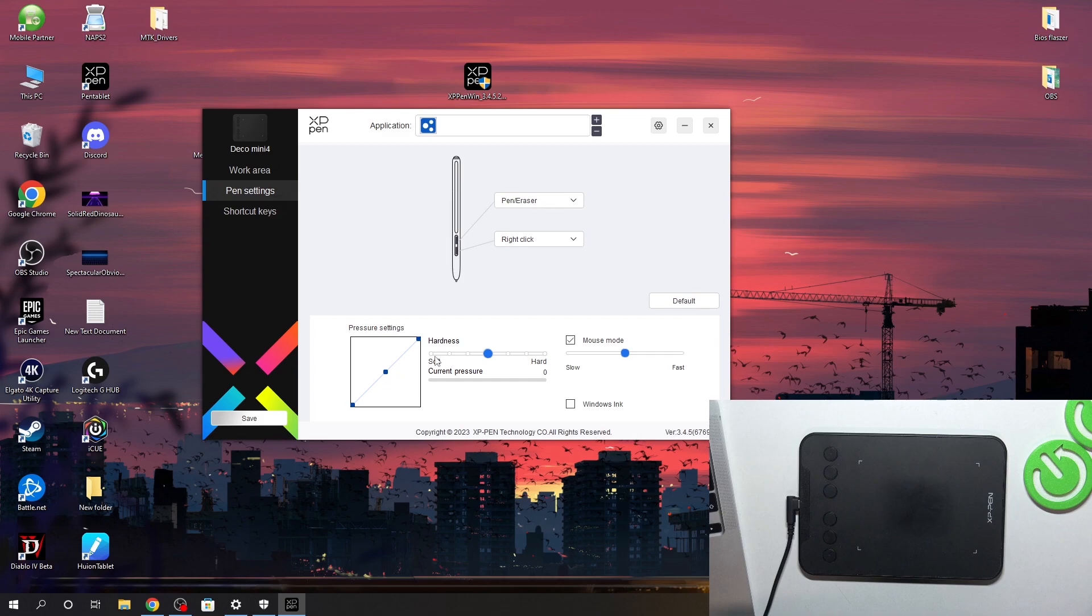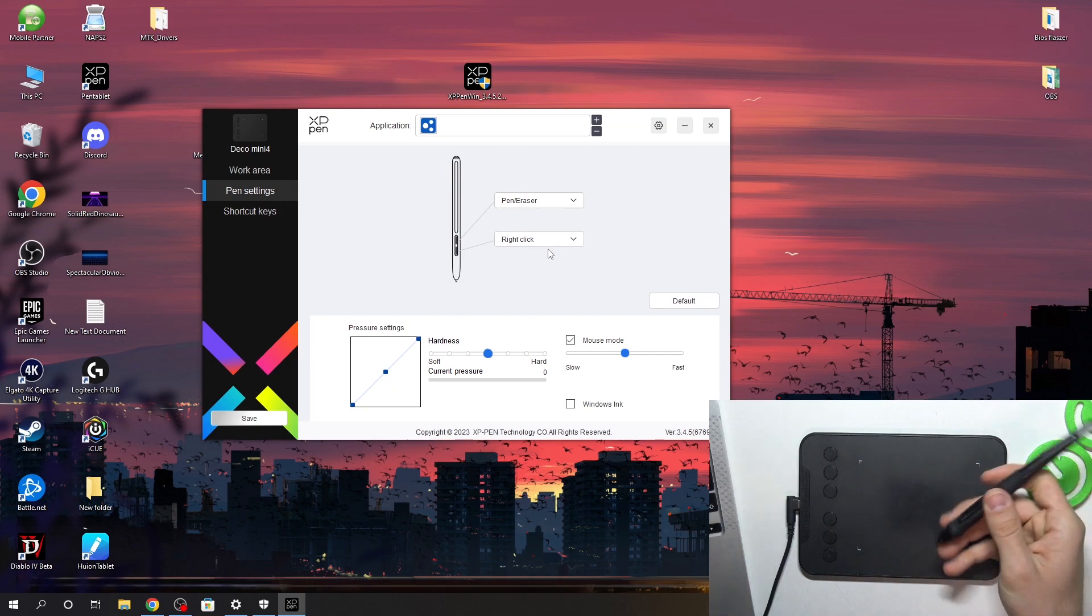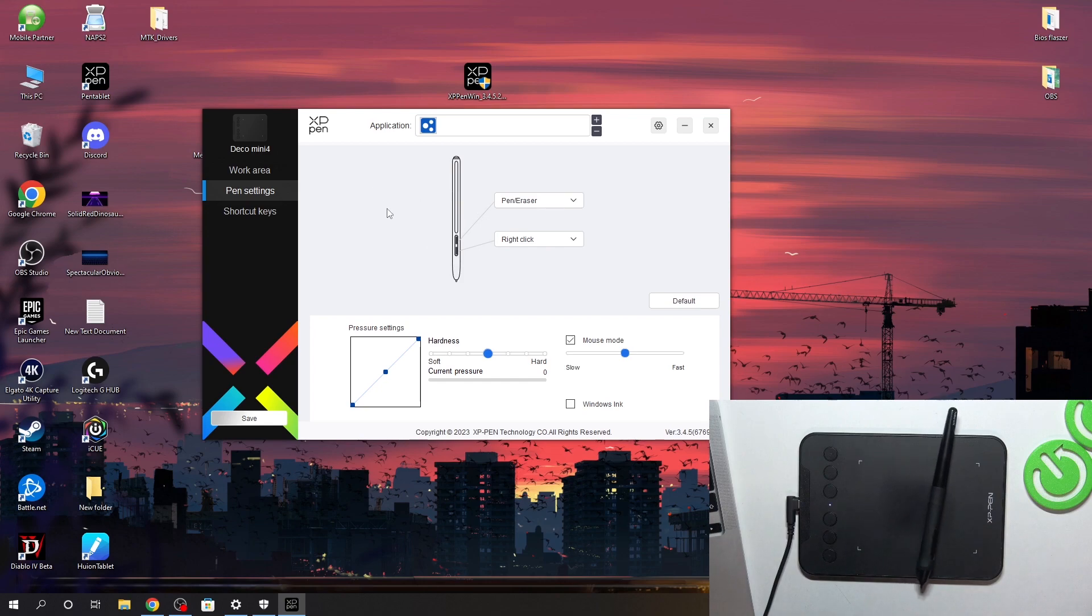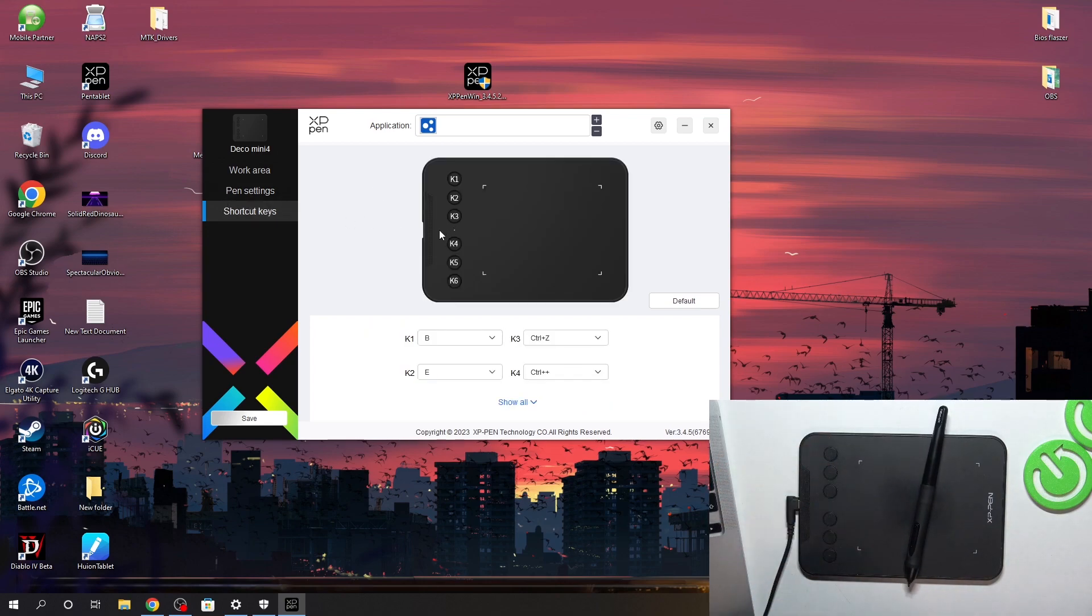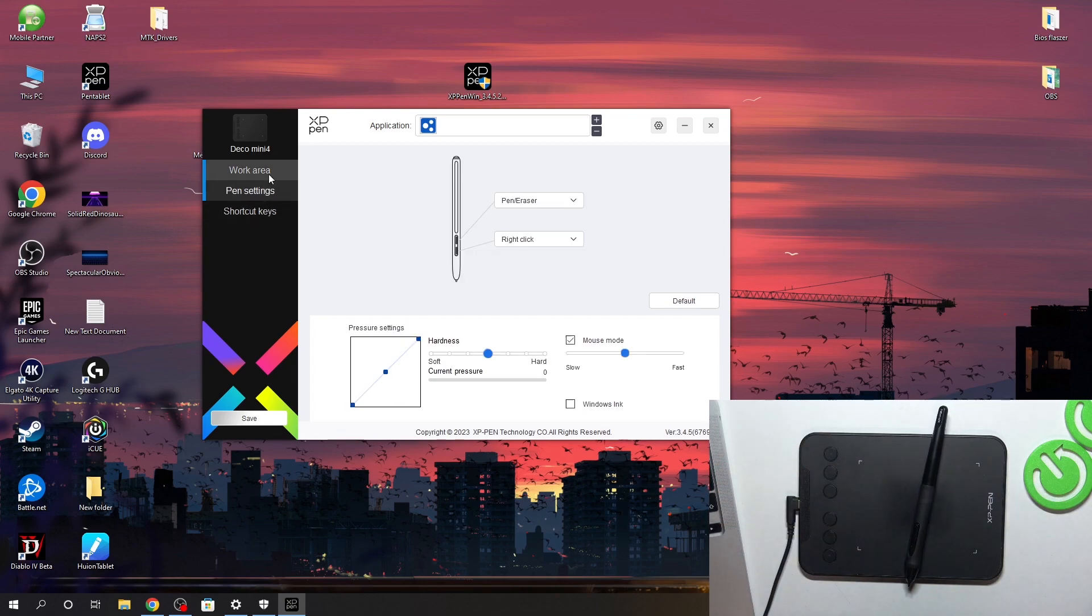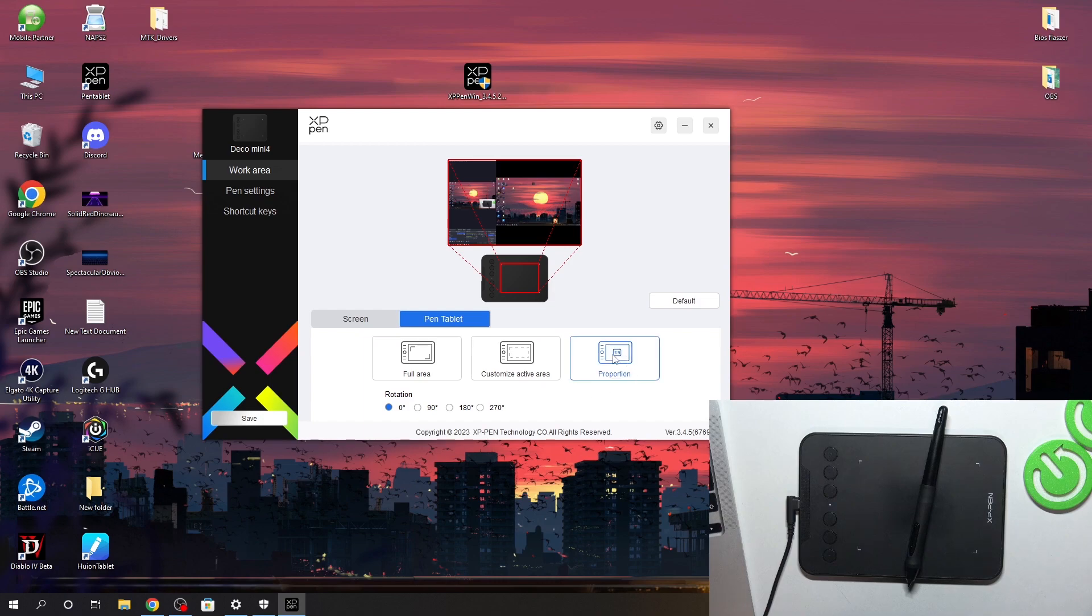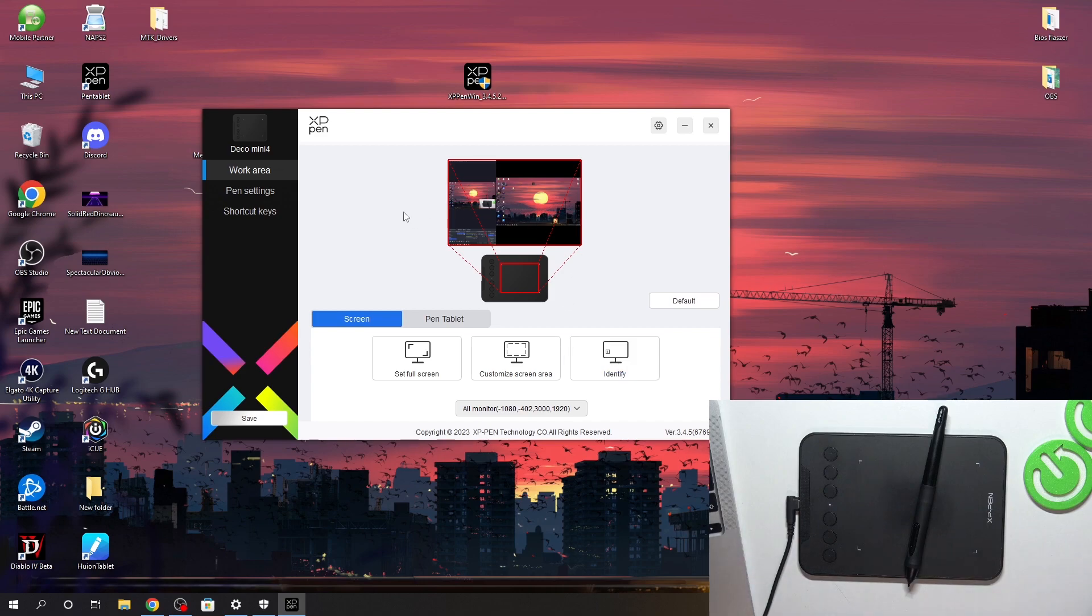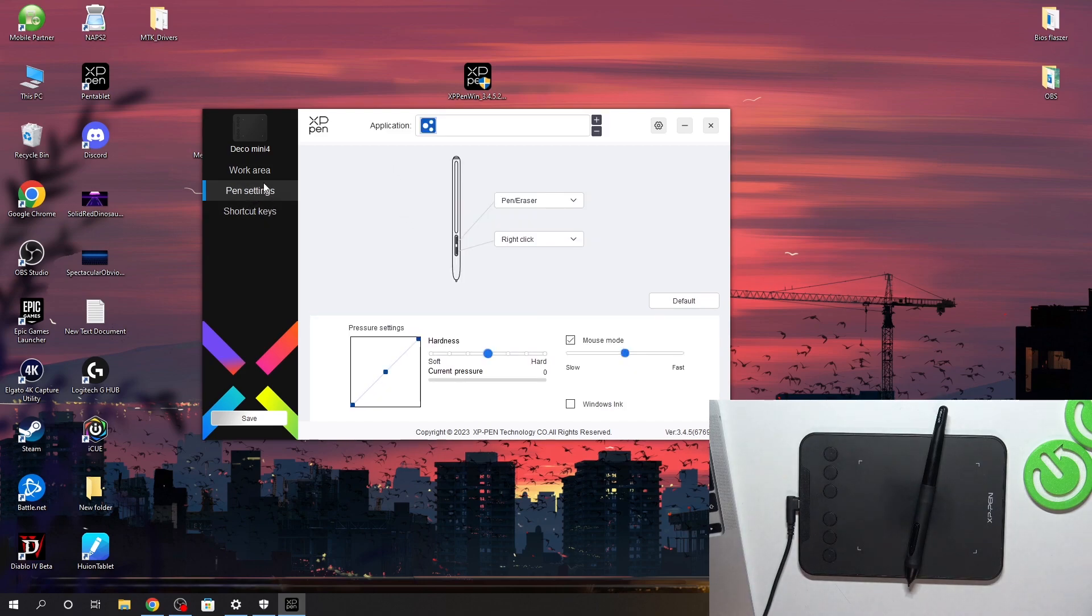So here we can change the pressure settings. We can change the XP-Pen buttons function. We can change the shortcut keys here. Work area and customize the active area, proportion, screen, set full screen, customize screen area. So you can customize and set up everything here in this application.